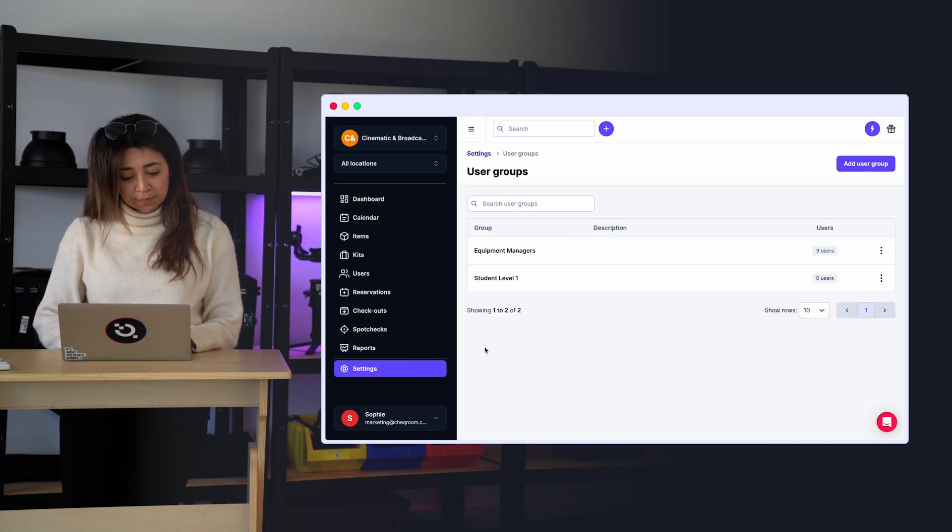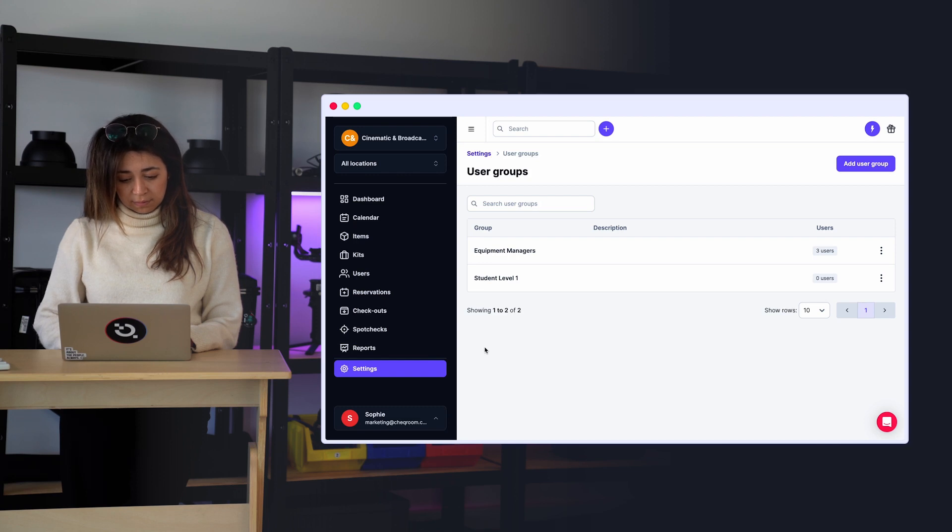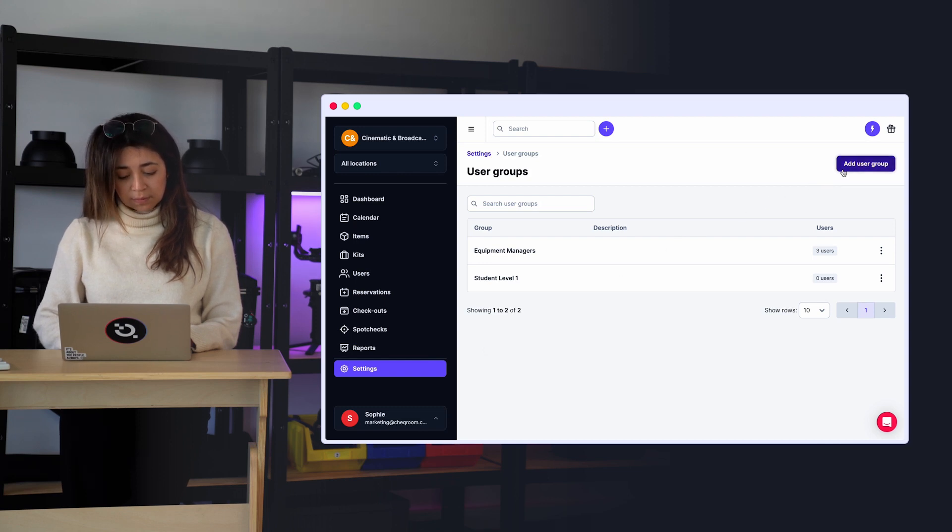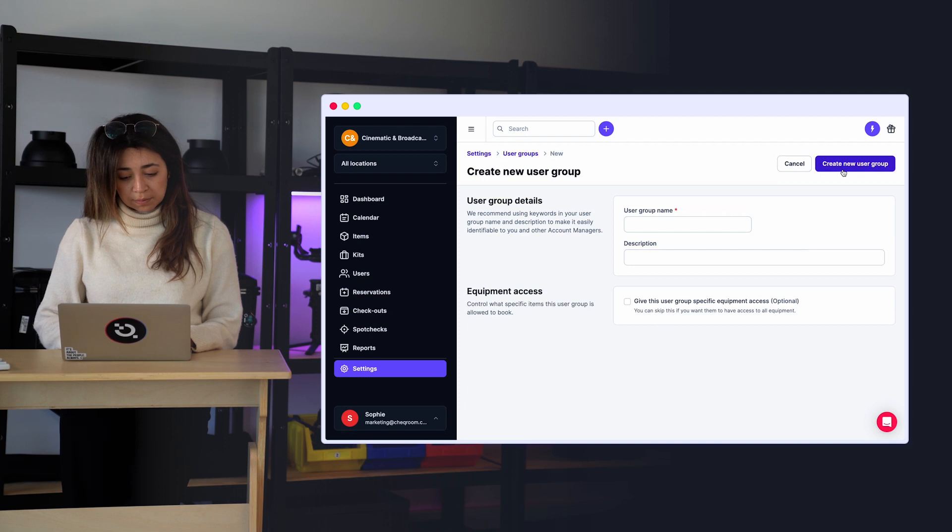I'll create one for the students in Videography Year 1. Click on Add User Group, give it a distinctive name and add a description.